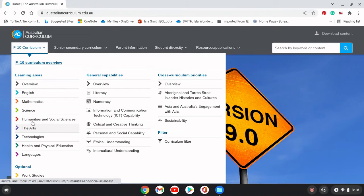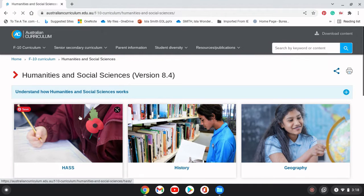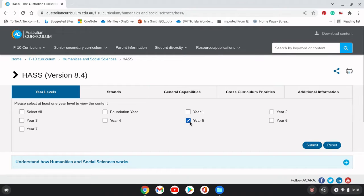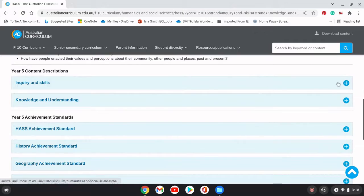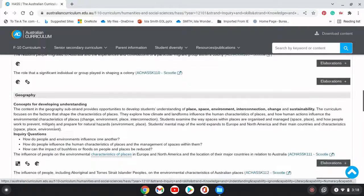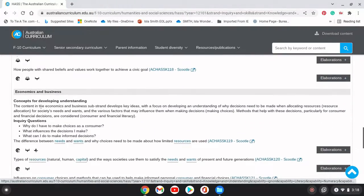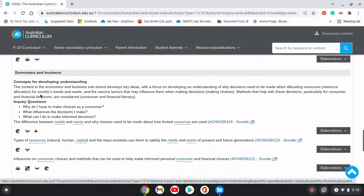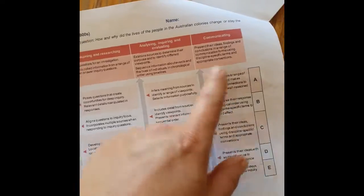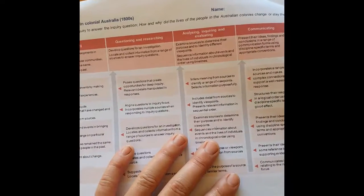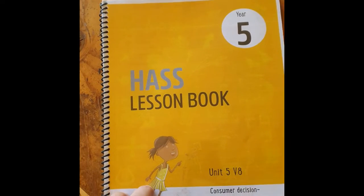We were looking at HASS before, so if we go to Humanities and Social Science, it was Year 5. I can scroll down and find the Knowledge and Understanding section — that covers History, Geography, Civics and Citizenship, and Economics and Business. This is what that unit was about: Economics and Business. The Guide to Making Judgments, or GTMJ, is also really going to help you in understanding what the unit is about.